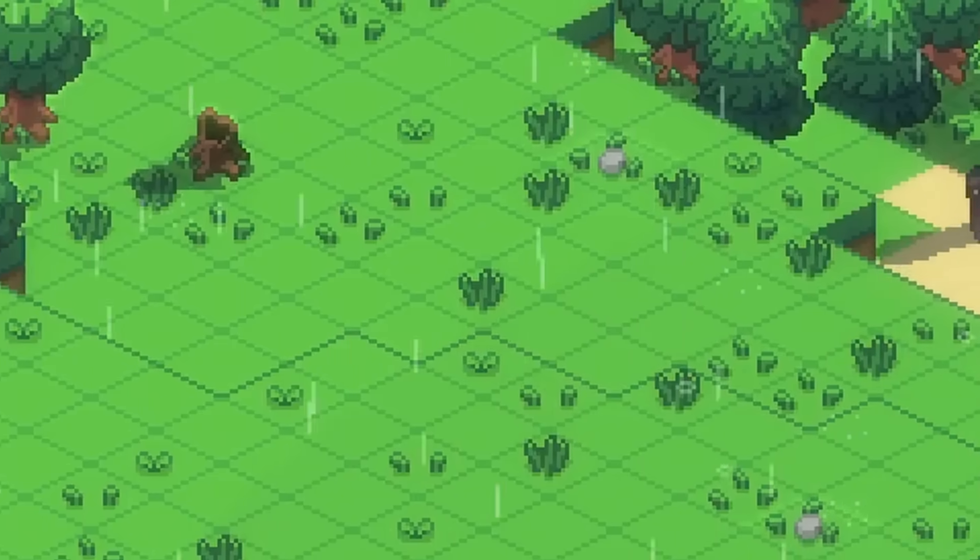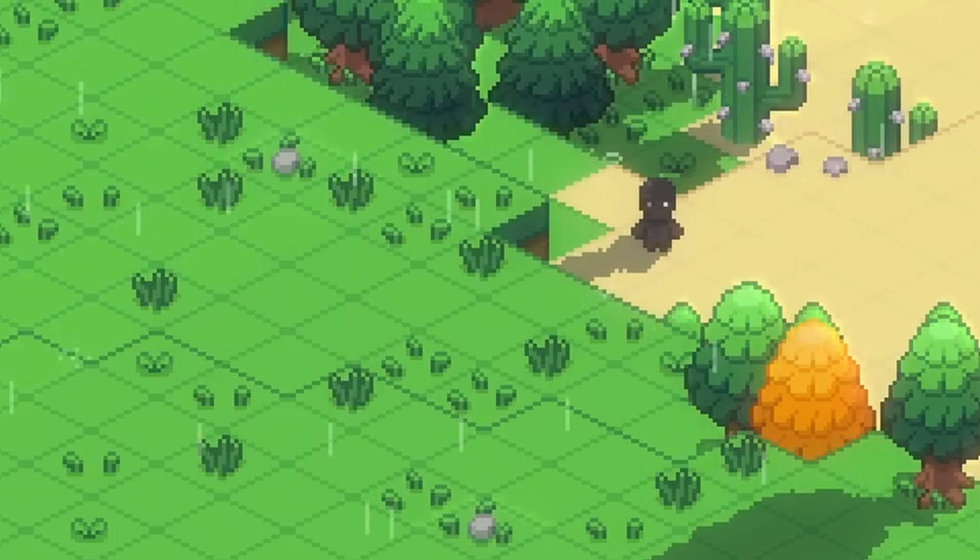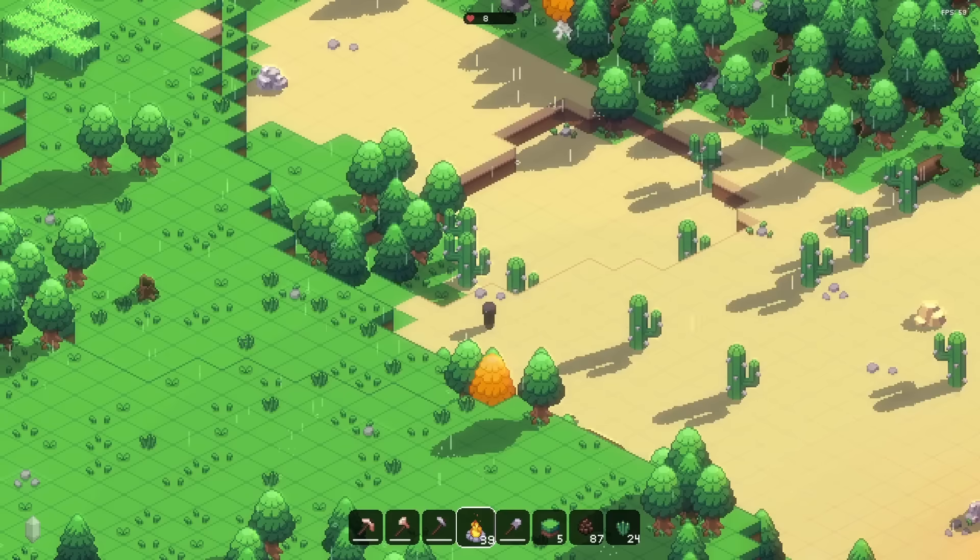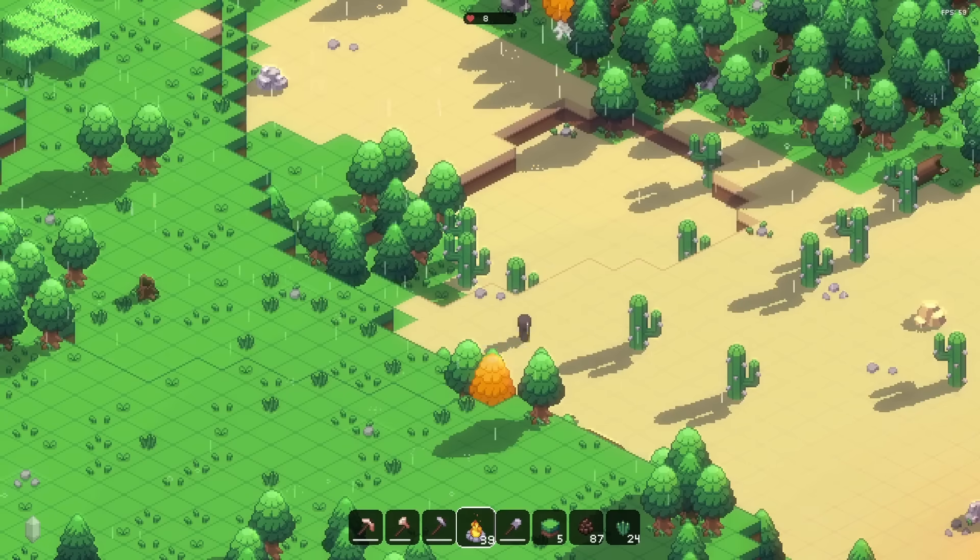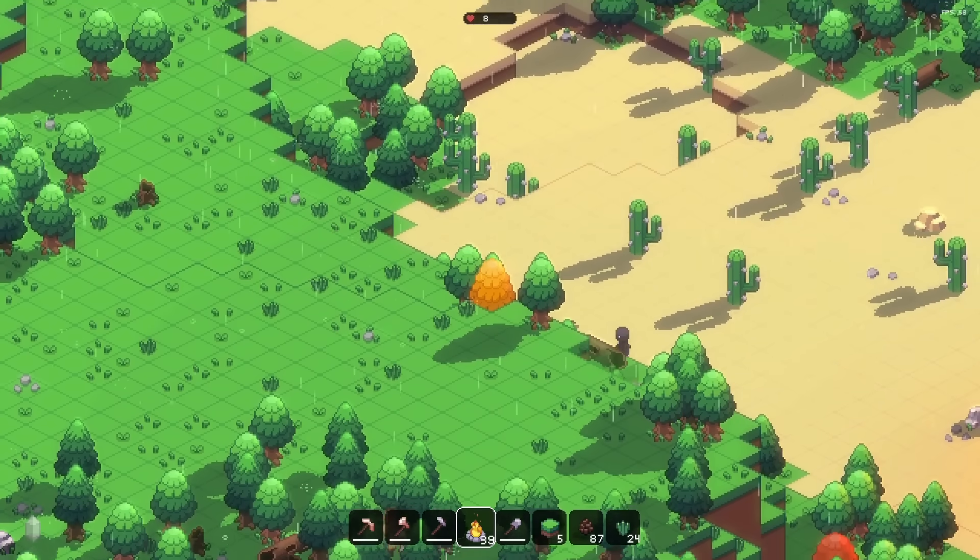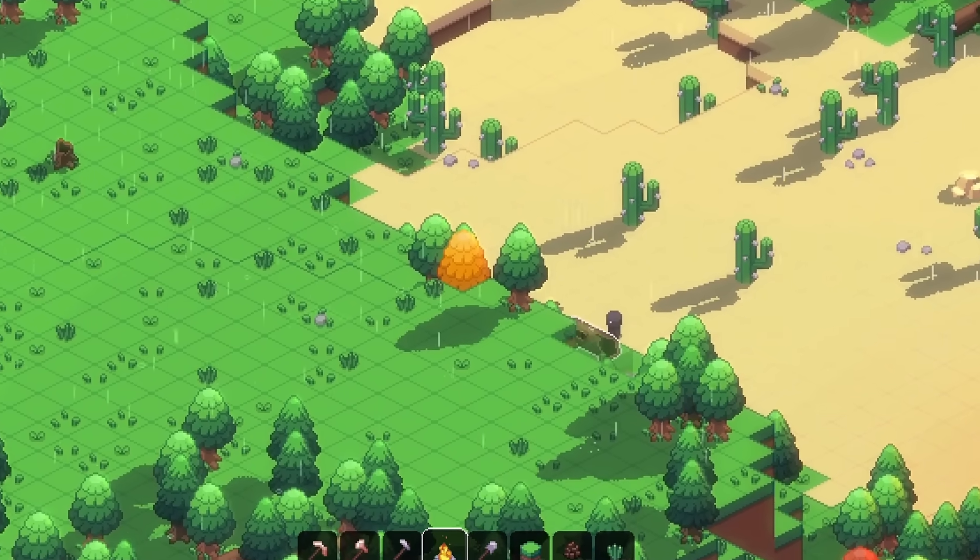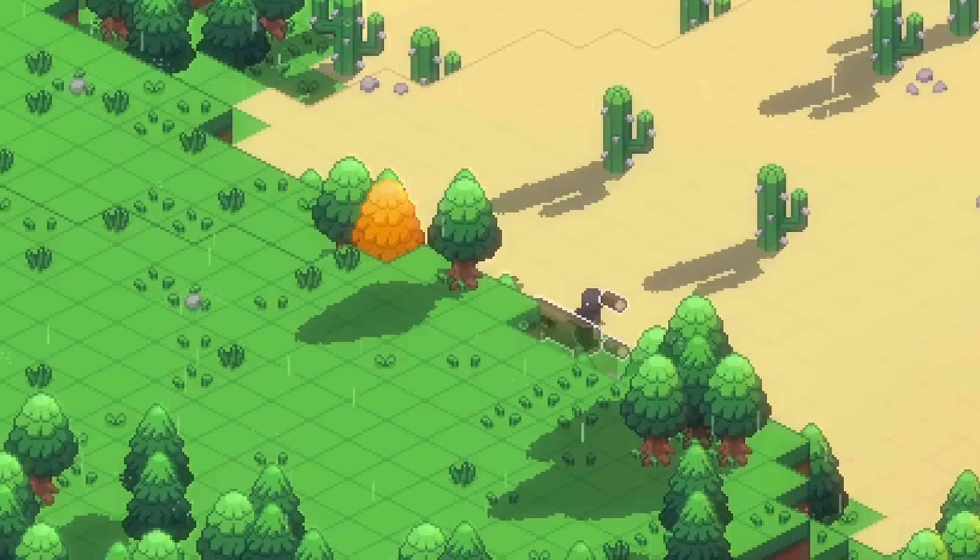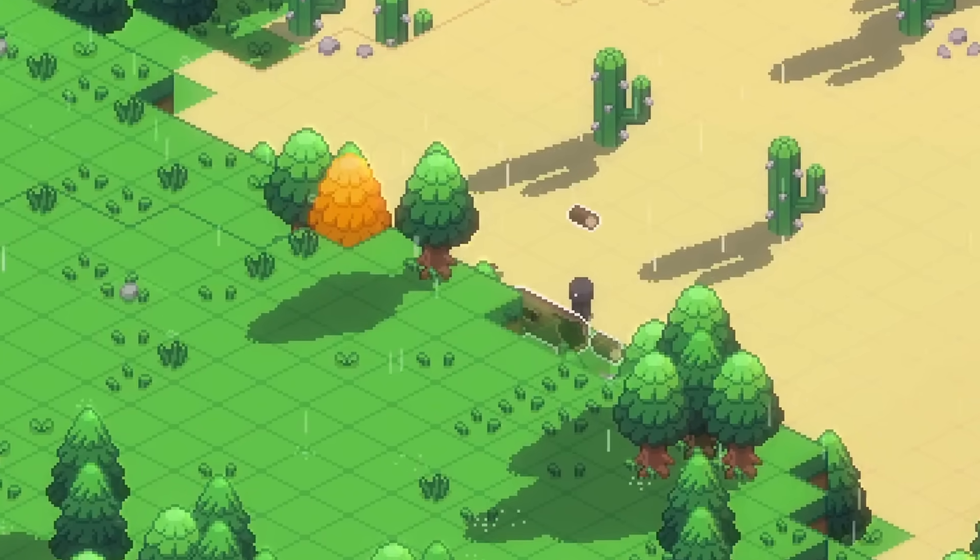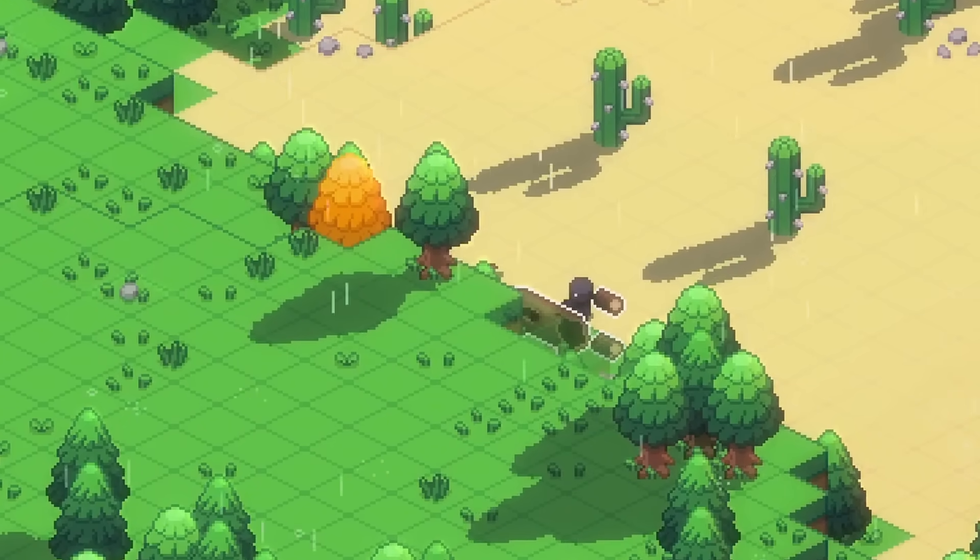To combat that problem a bit, I first added some outlines to the edges when the terrain drops in elevation. This works to a degree, but still not well. You can see that there's an edge, but it's not possible to tell how far down it goes. And this is a problem I'm still trying to solve. If you have any ideas on how to solve this, feel free to leave them in the comments.